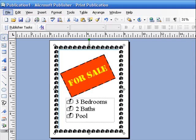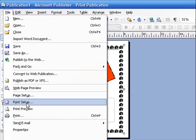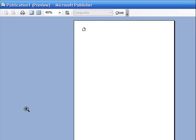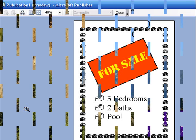Should we do a print preview? File, print preview. You can see what it's going to look like. It's going to look like this. How's that look? That looks great. So we rotated an object, we filled in an object, and we added bullets to a list. Okay, I want you to make this. Make a for sale sign for a house. It's got to have a bulleted list. It's got to have a filled in box, and it's got to have a rotated box. Okay, ready, set, go.